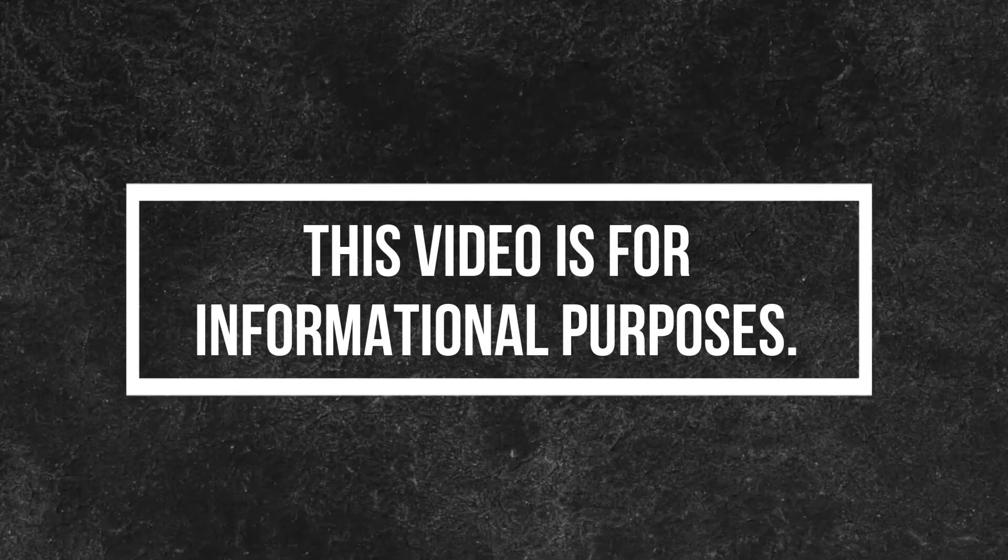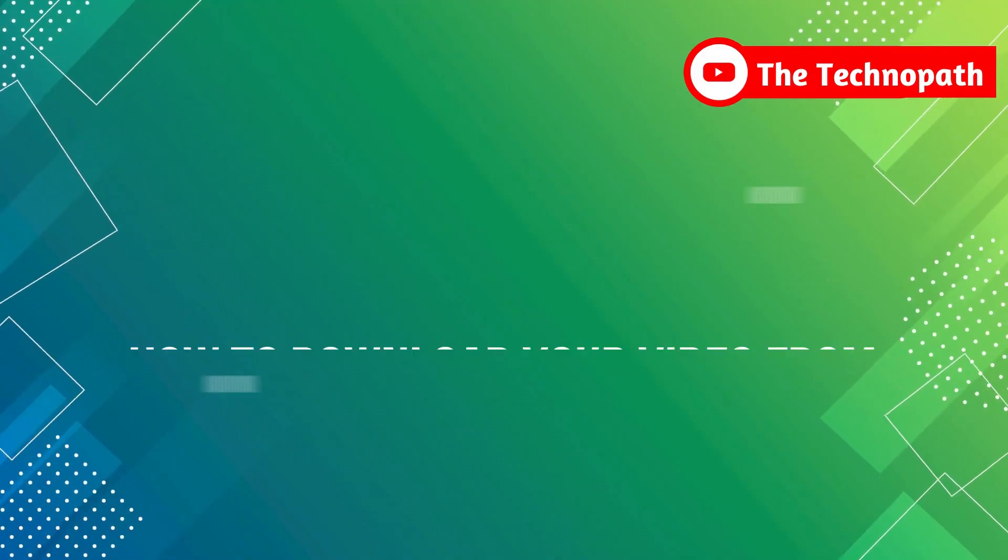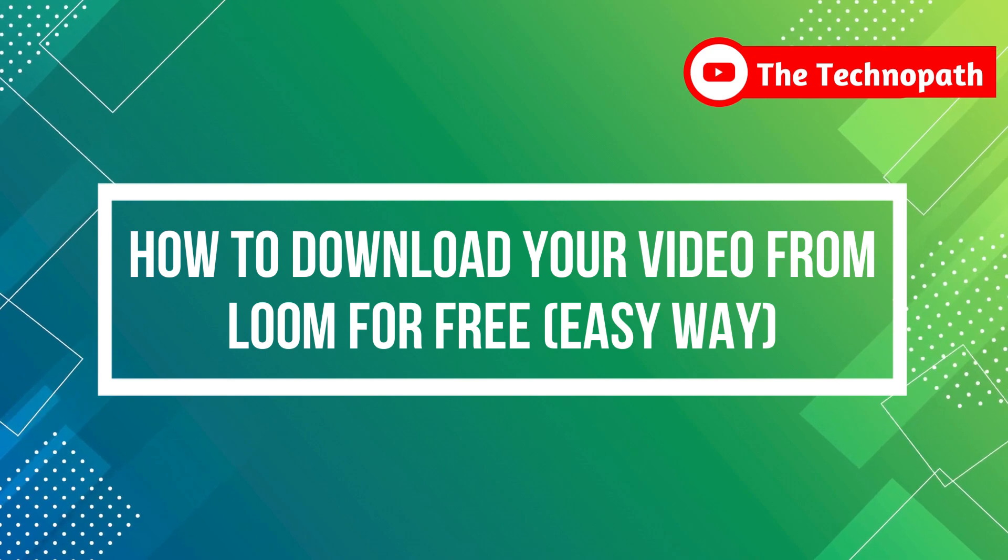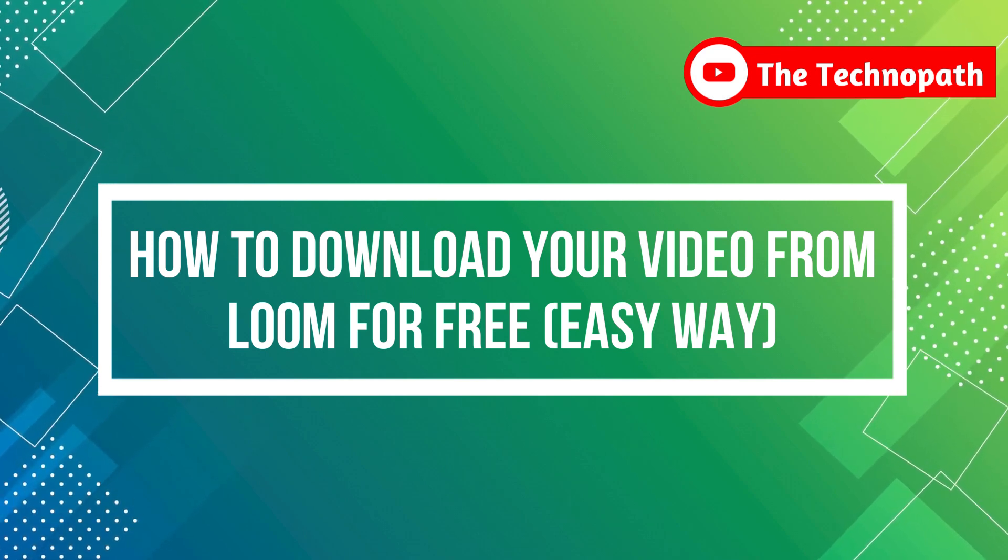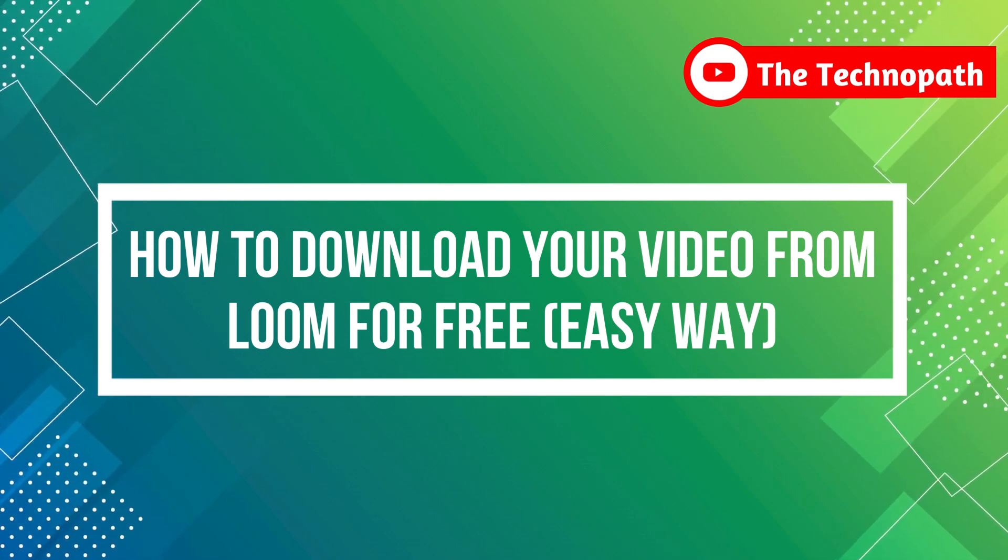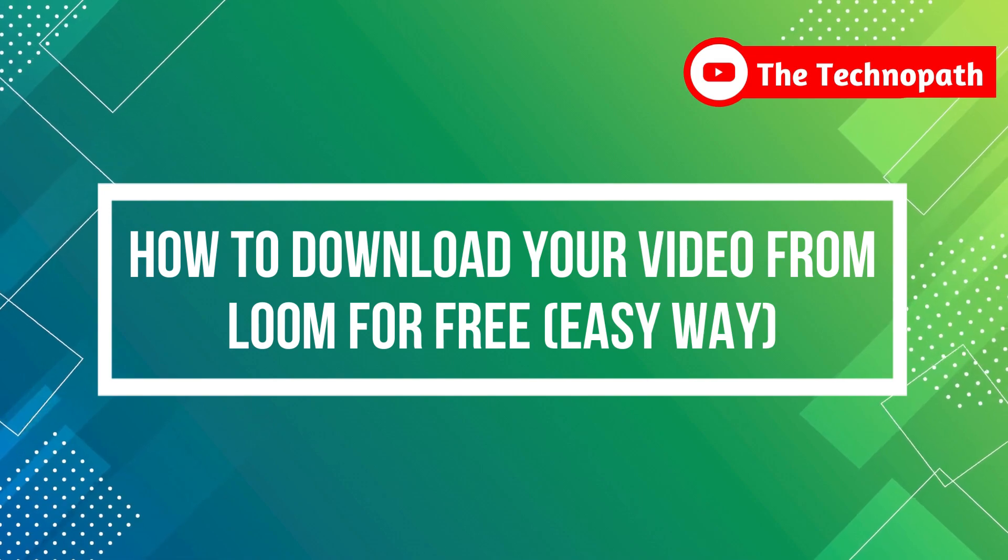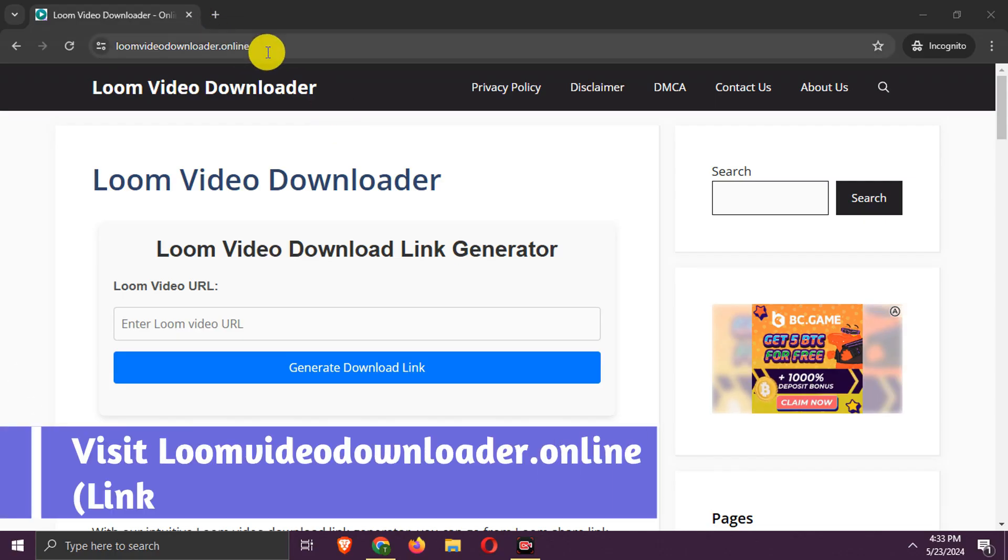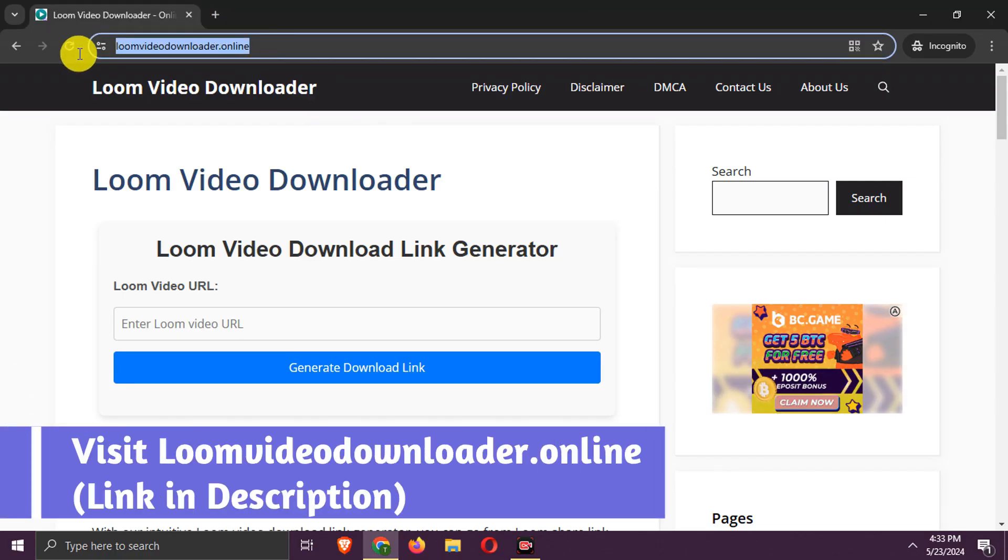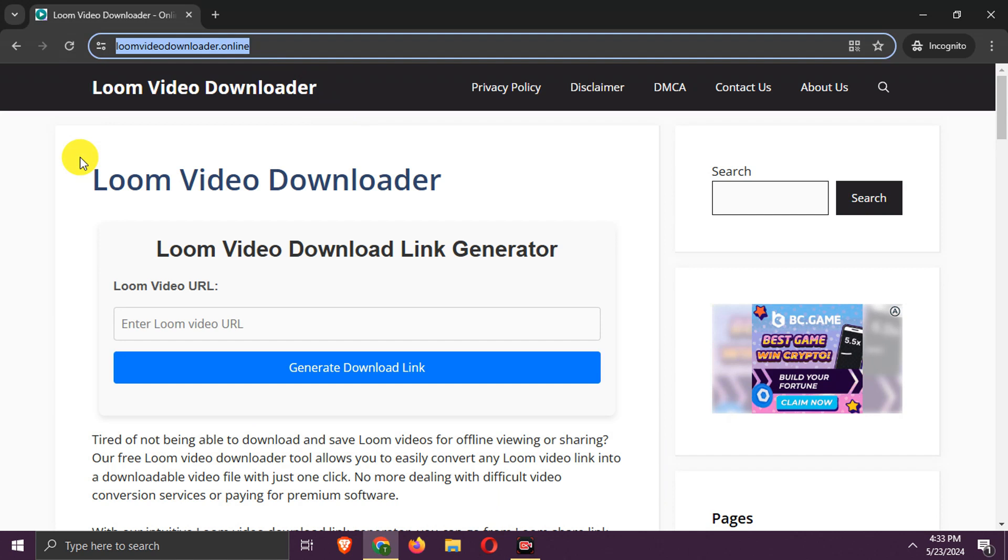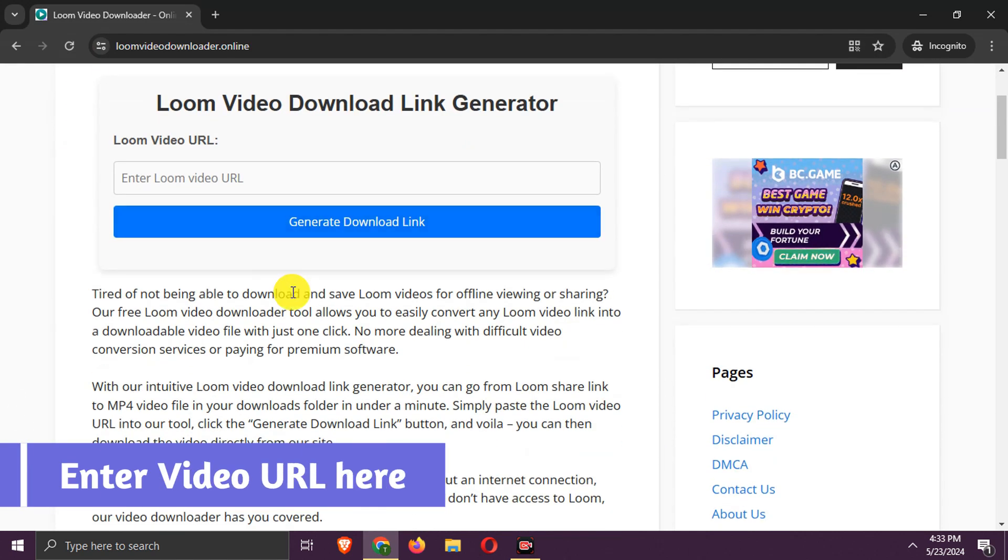This video is for informational purposes only. Hello guys, in this video we will show you how to download your Loom video locally to your device with ease. Go to loomvideodownloader.online, link in the description. Here we need to add the Loom video link.